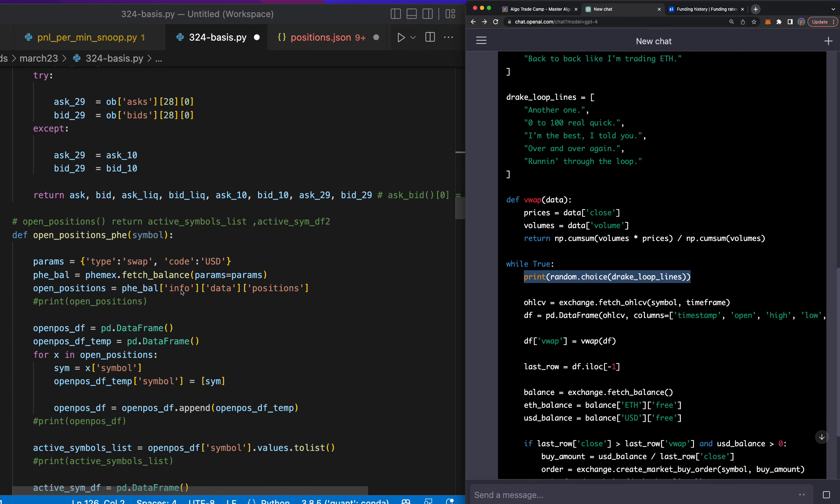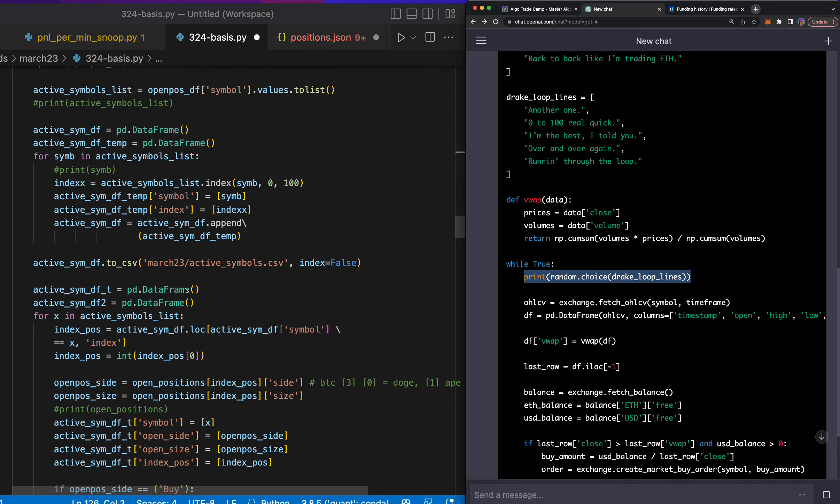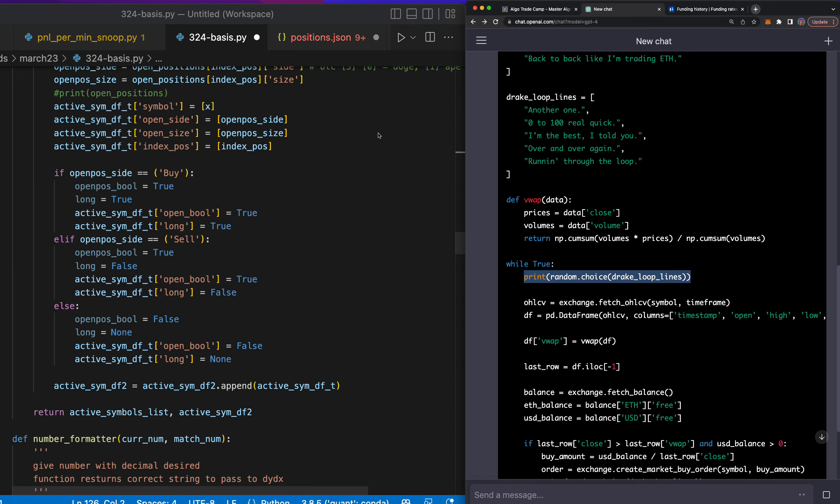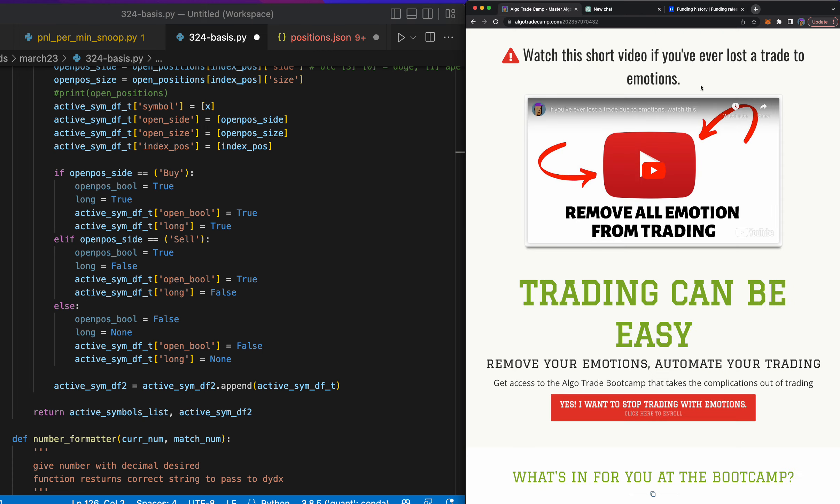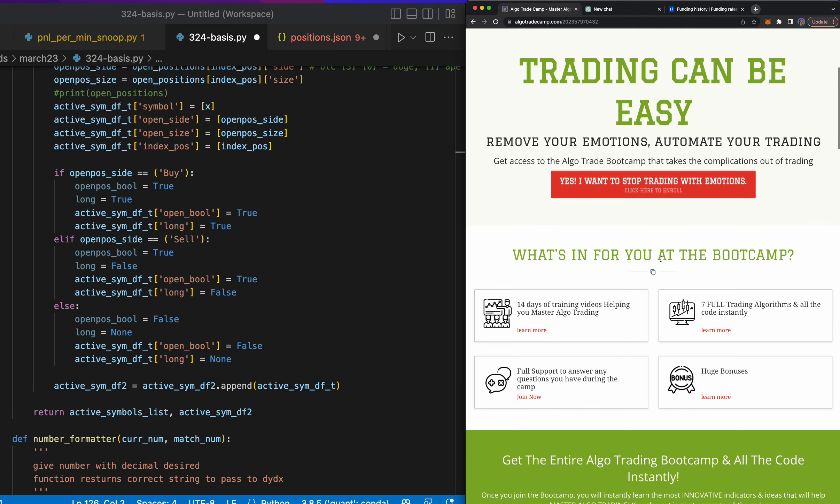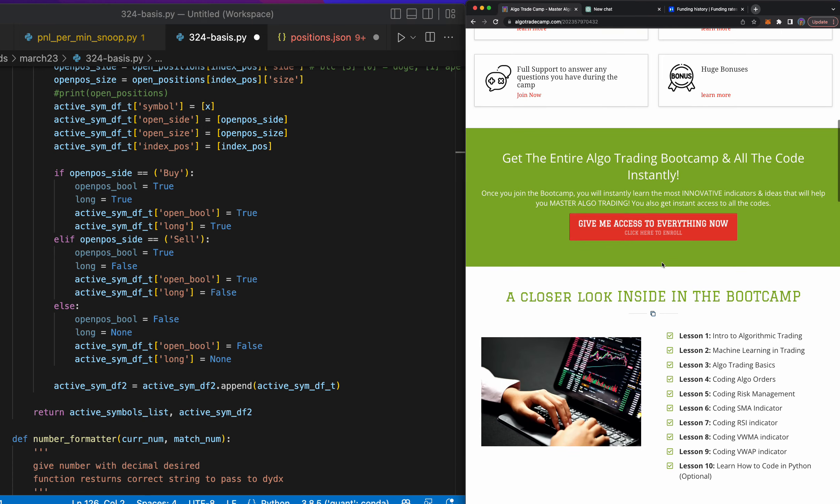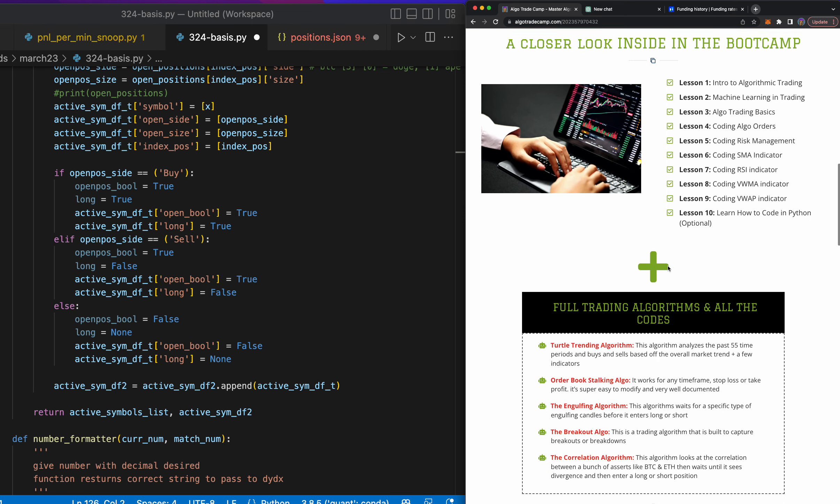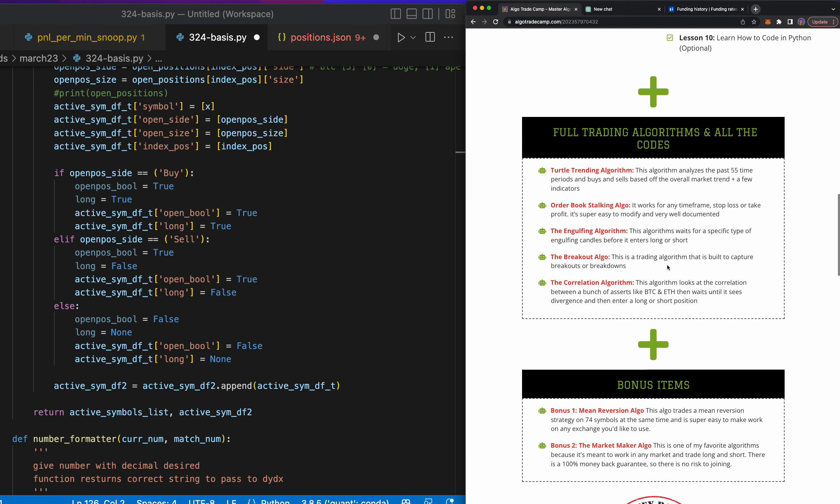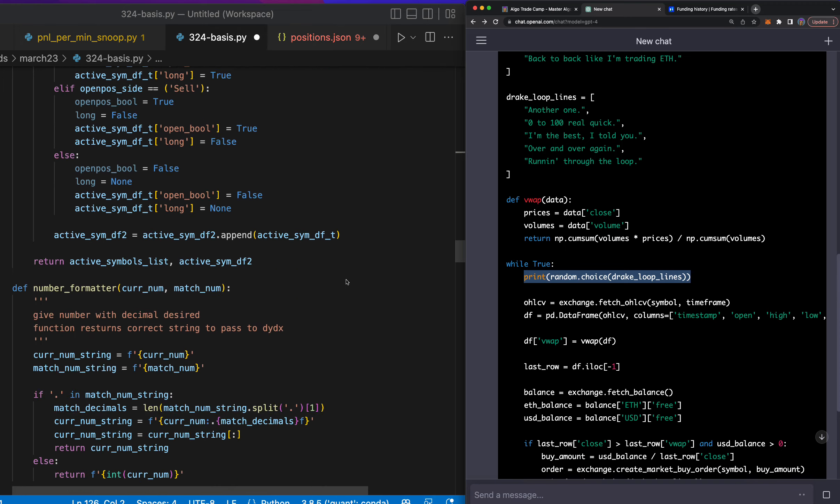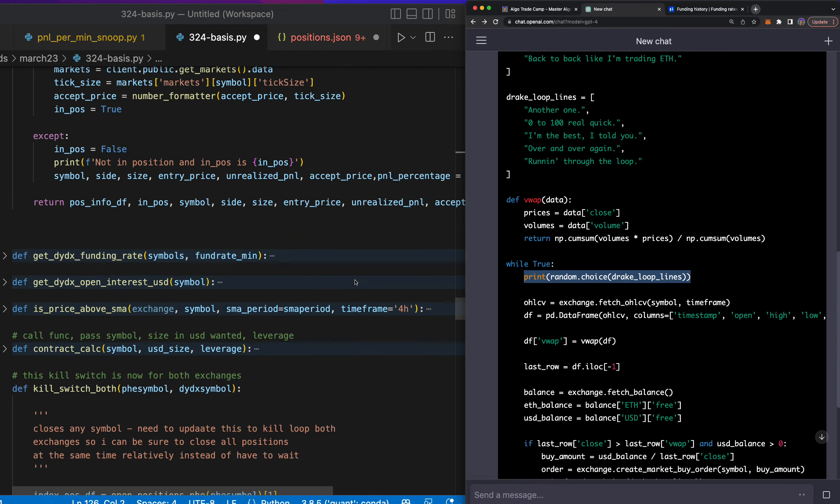So scroll all the way down here. By the way, since this is my day to day, I know I'm going super fast. If you want me to teach this step by step, I teach that here in my Algo Trade Camp. I teach you exactly how to build any strategy that you have into an algorithm so you can automate your trading and remove all emotions.